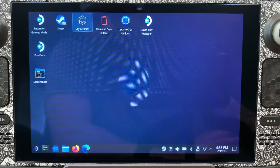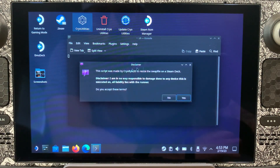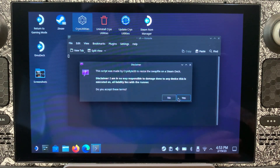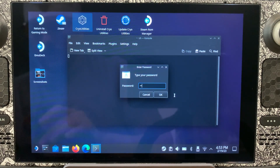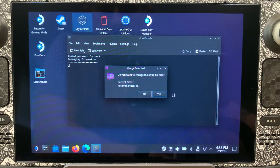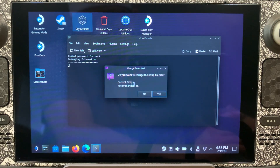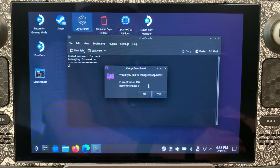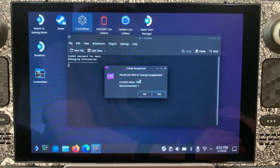We're going to come up here to Cryo Utilities. I'm going to type my password. Now the current size is at one gigabyte — he recommends 16, but in this case we're going to stick with the standard one gigabyte. You can see here that we have a swappiness of 100. This is how the Deck is set at factory. He recommends one, but we're going to go with 100 — we're going back to factory settings.